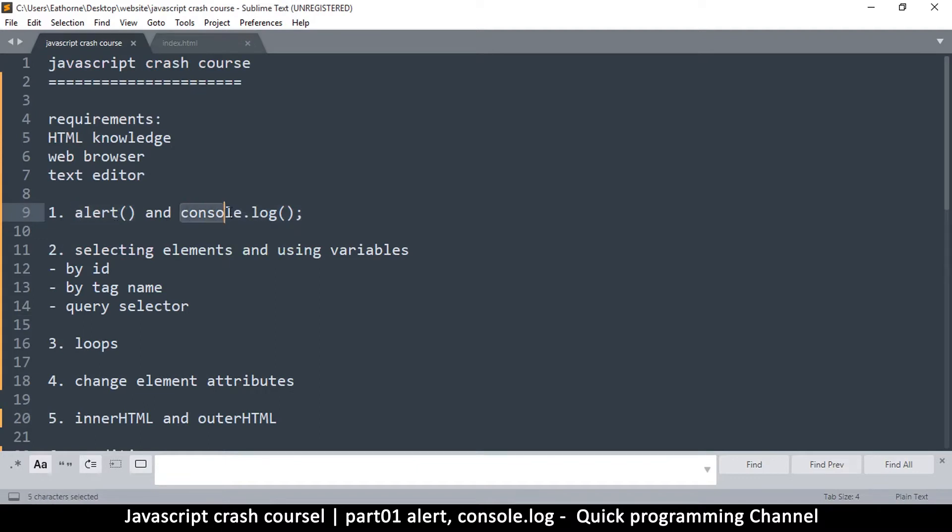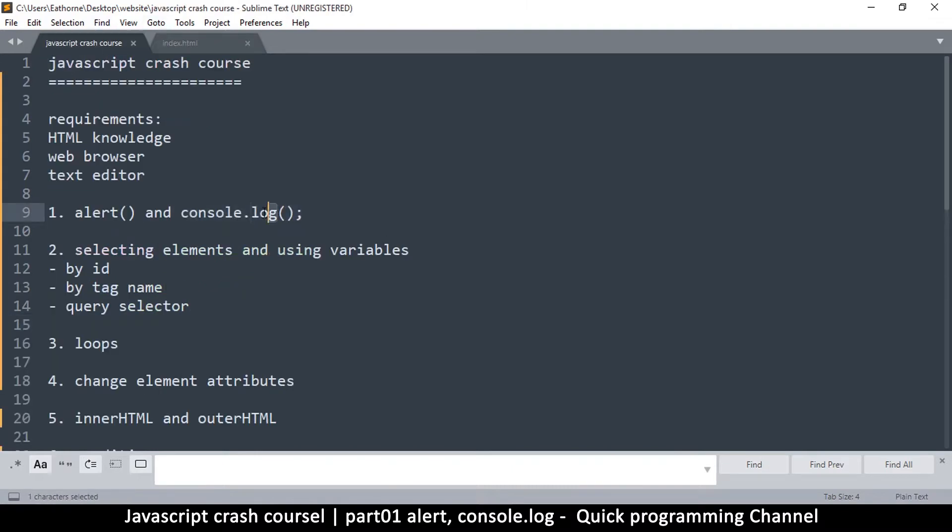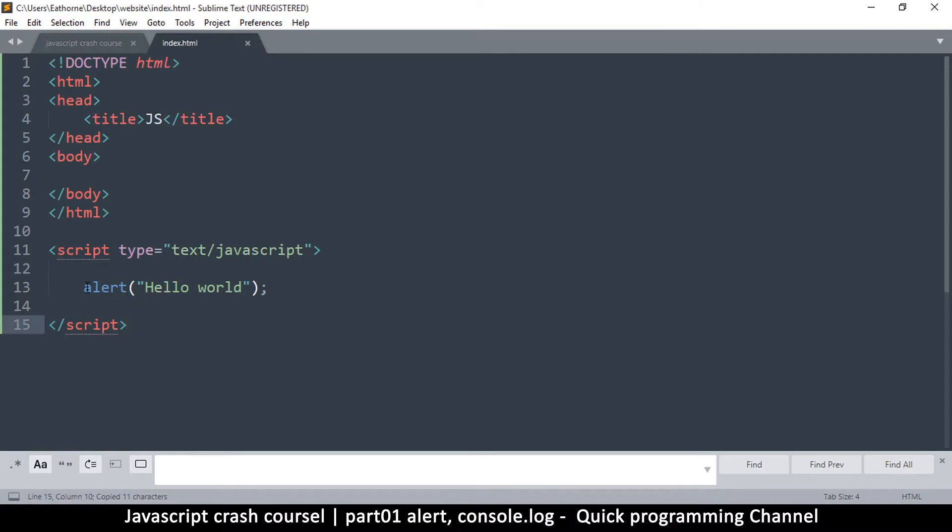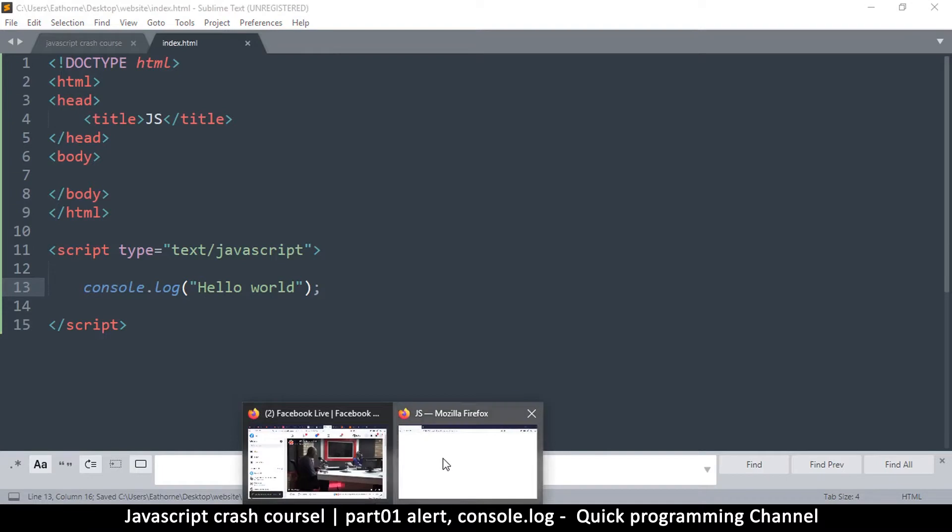But this console works better. So let me copy that, and I'll just copy the console.log part there and replace alert with it. So console.log hello world.